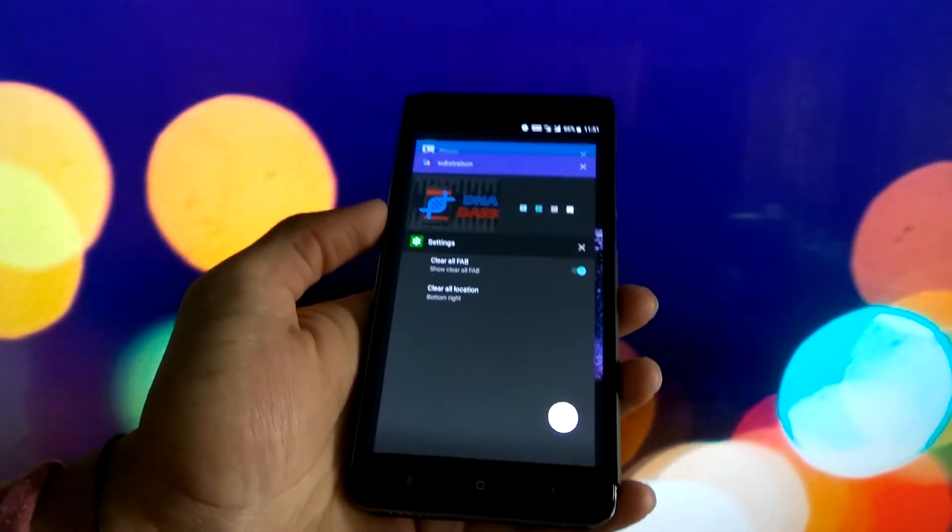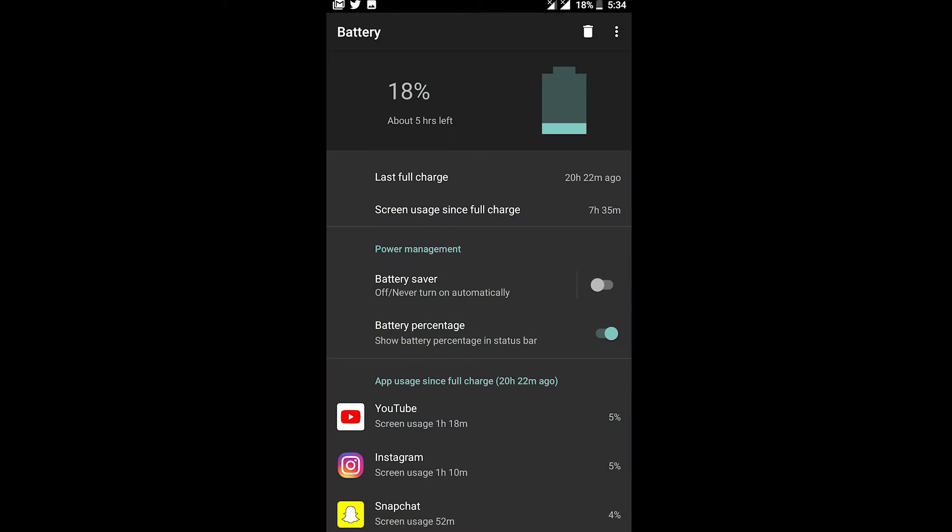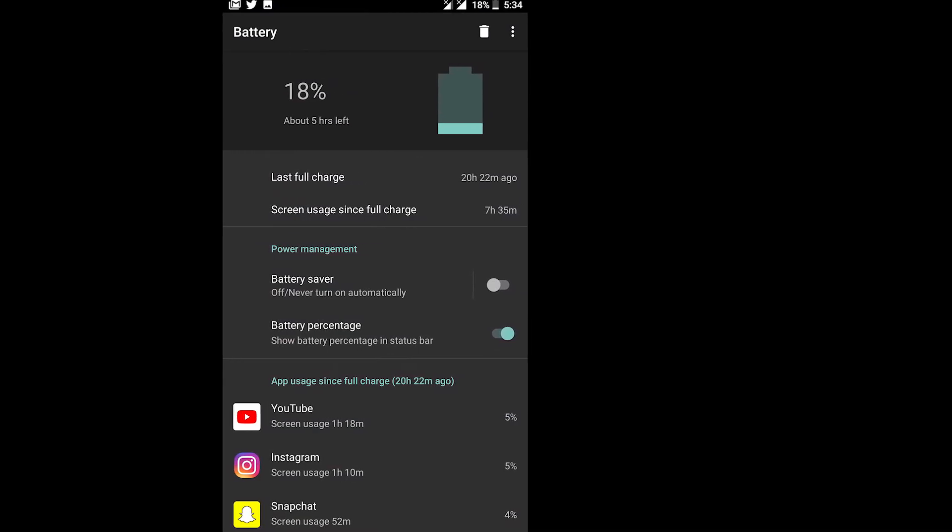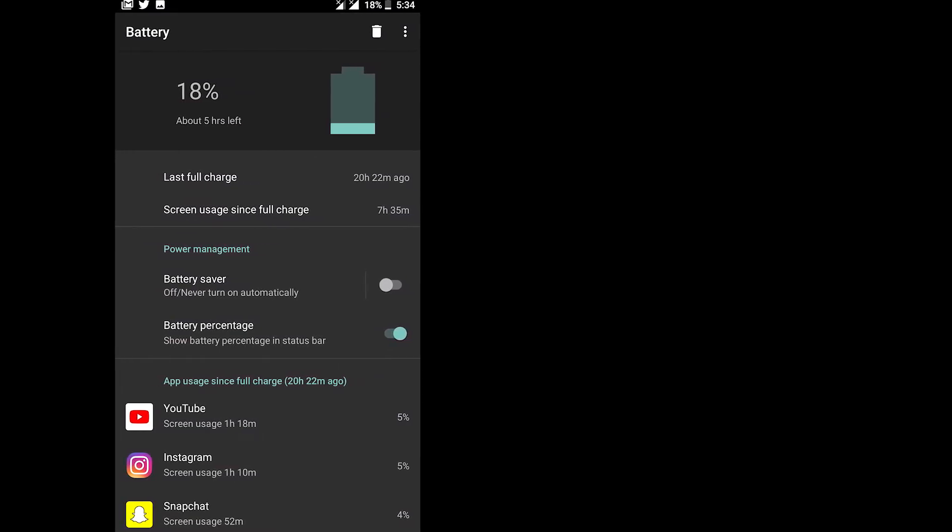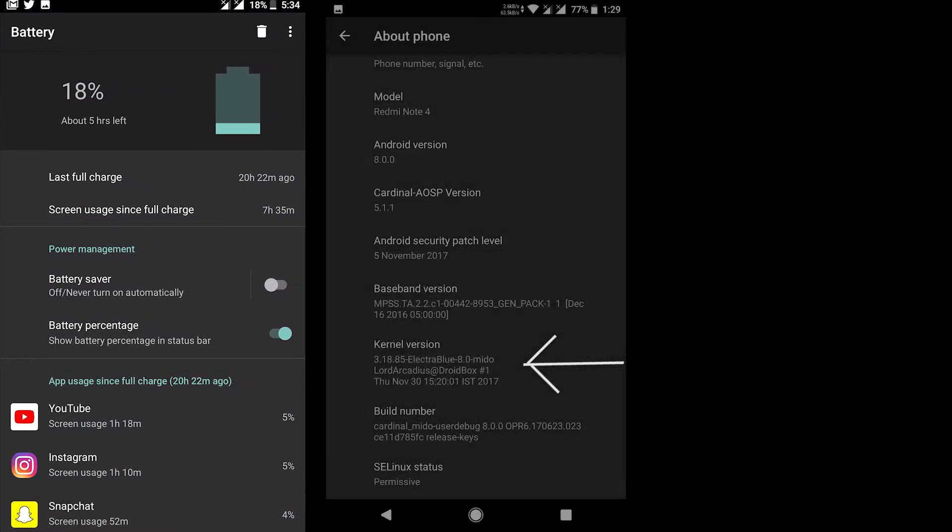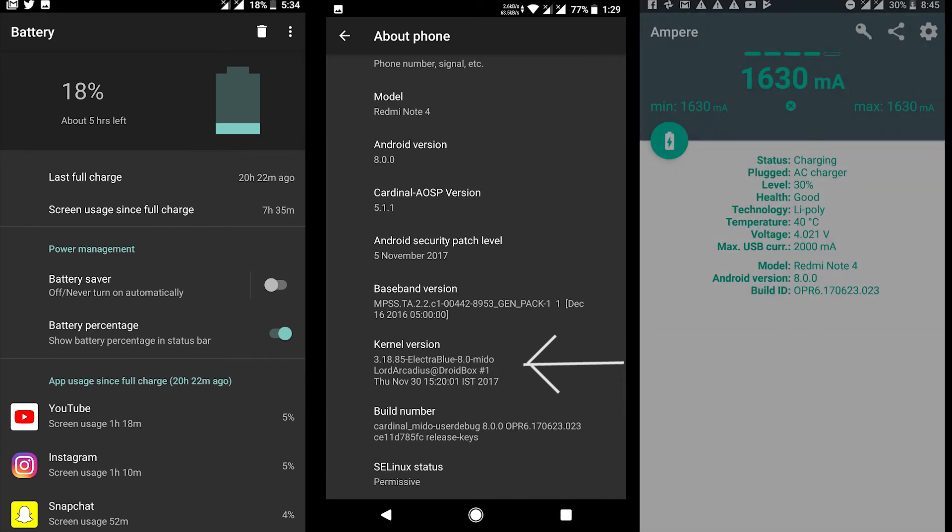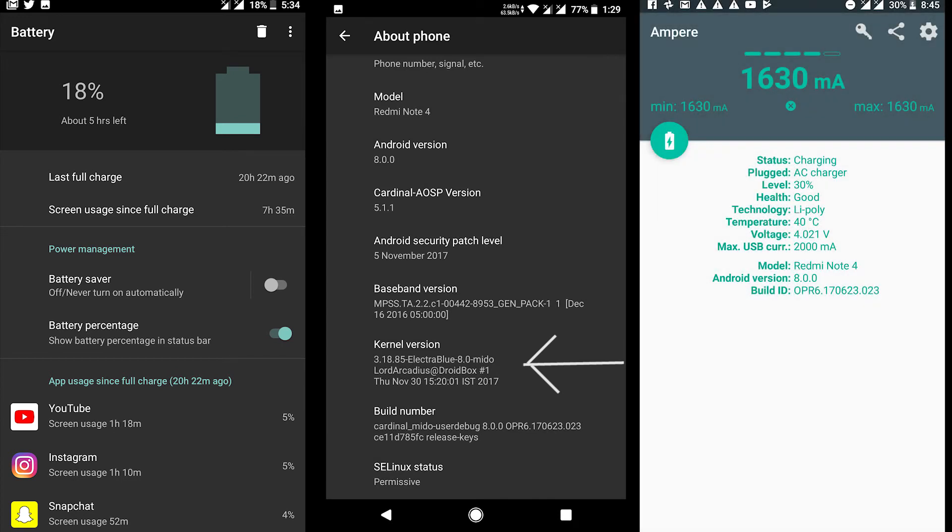Battery life on this ROM is really nice. In fact, on most of the Oreo ROMs the battery life is really good. I have flashed the Electra Blue kernel and it does give me fast charging support, where I can charge my phone from almost dead to 90% in about two hours.